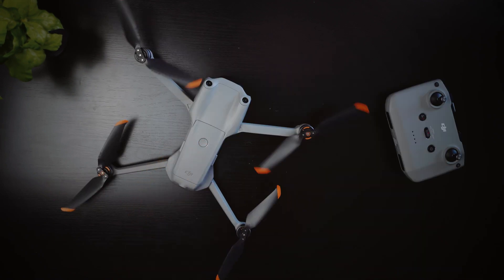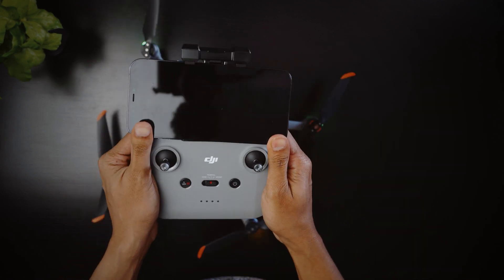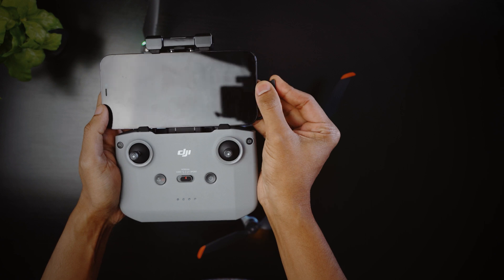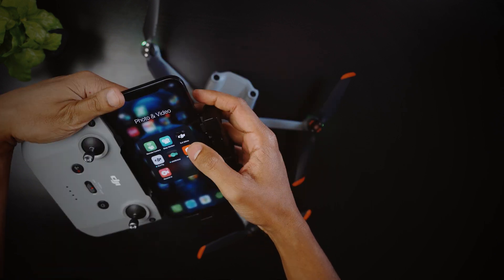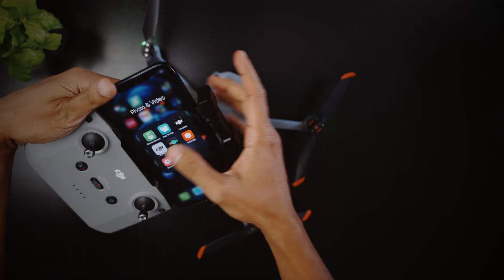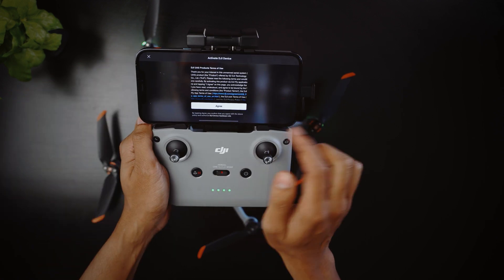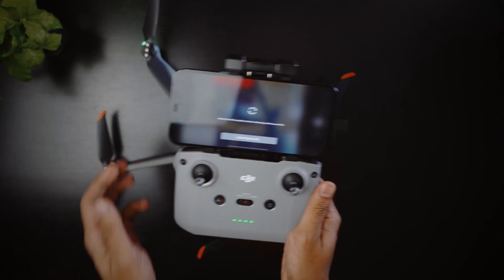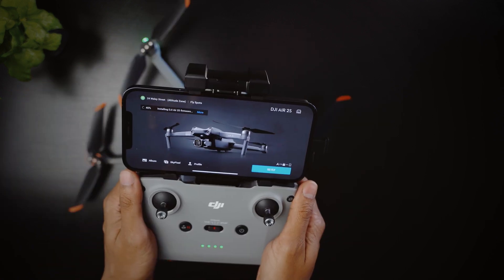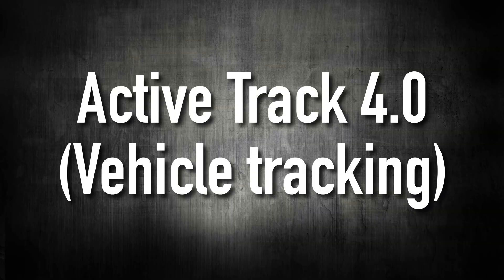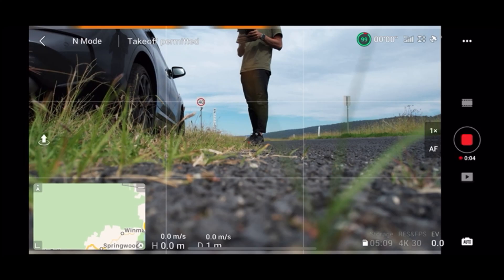Later, when the charging is complete, let's prepare the drone for its maiden flight. To do that, we need to connect our phone to the controller and then open up the DJI Fly app and download all the latest firmware updates. And now we are ready.